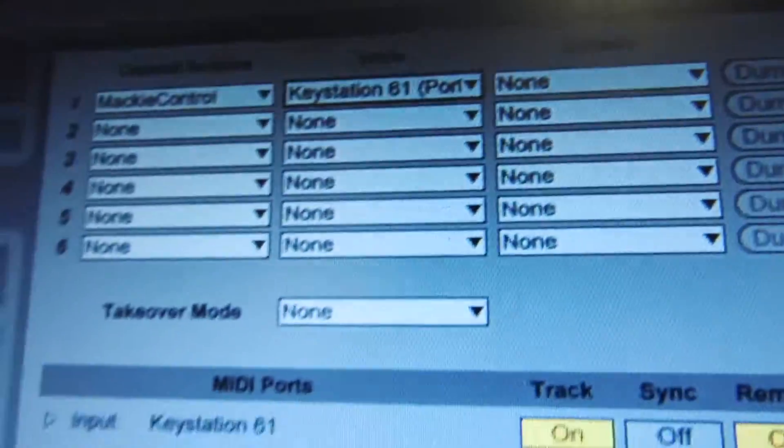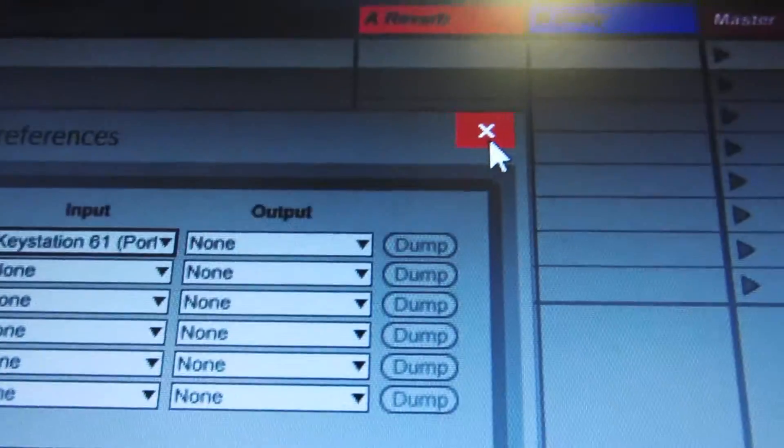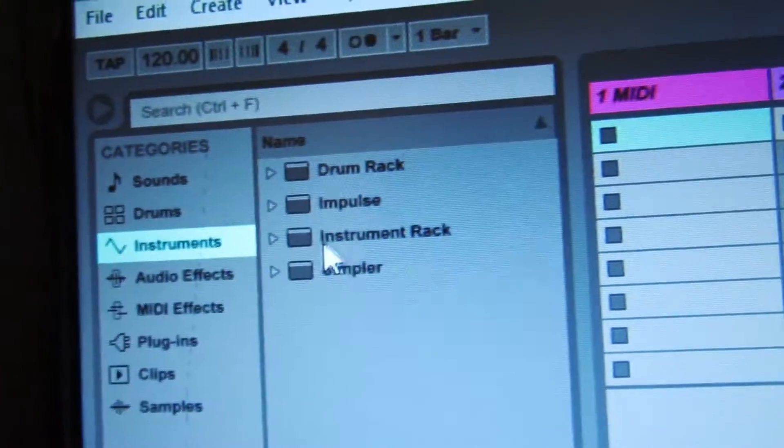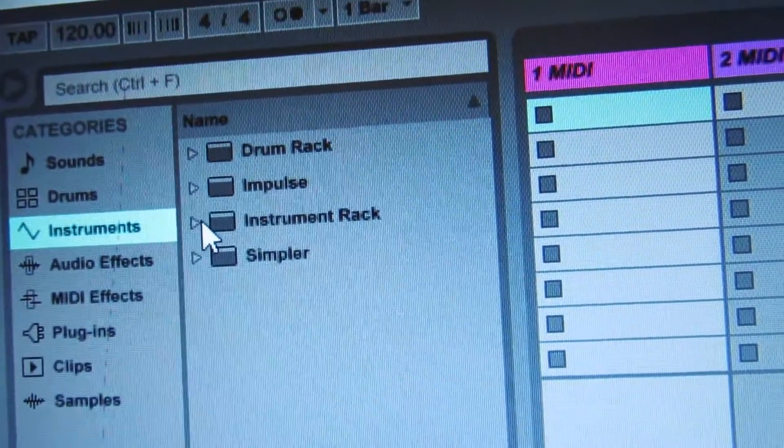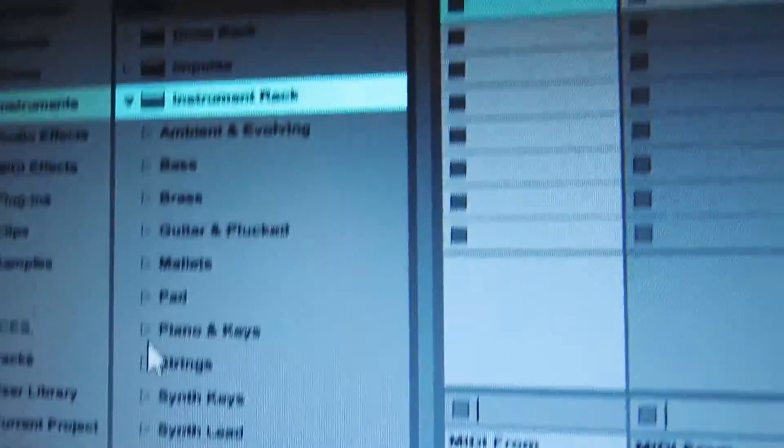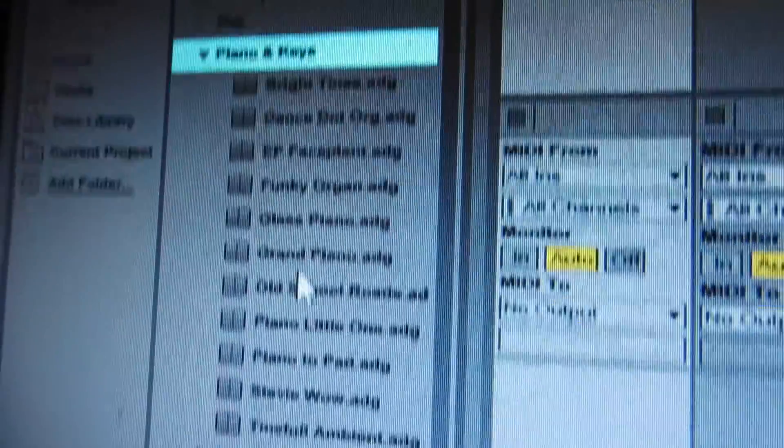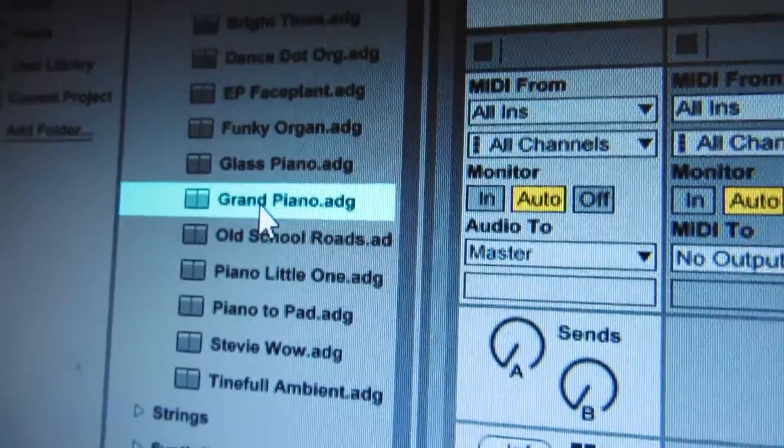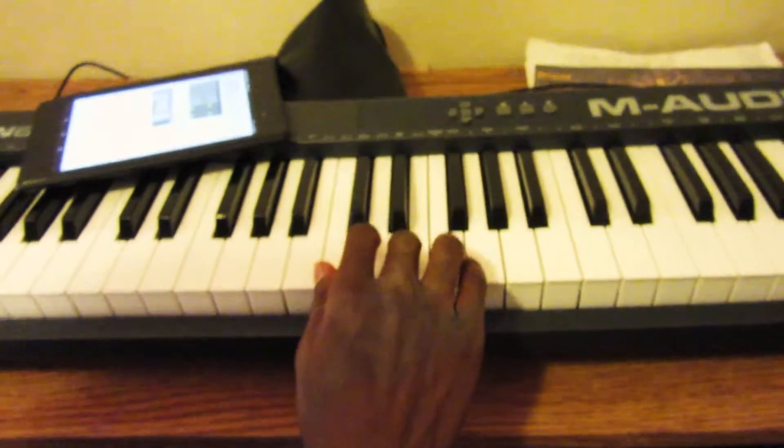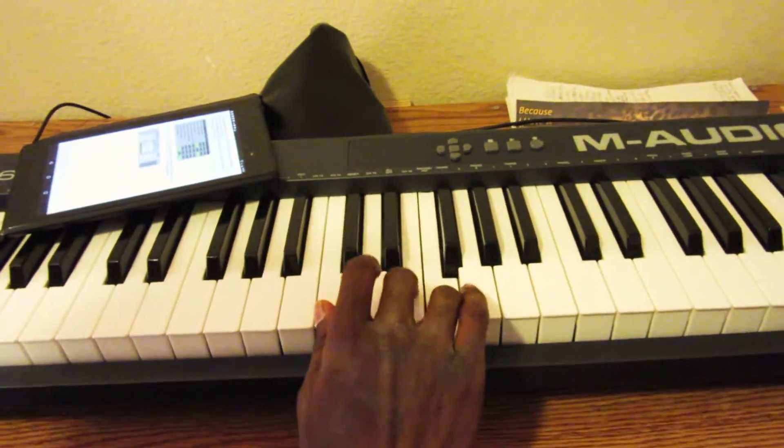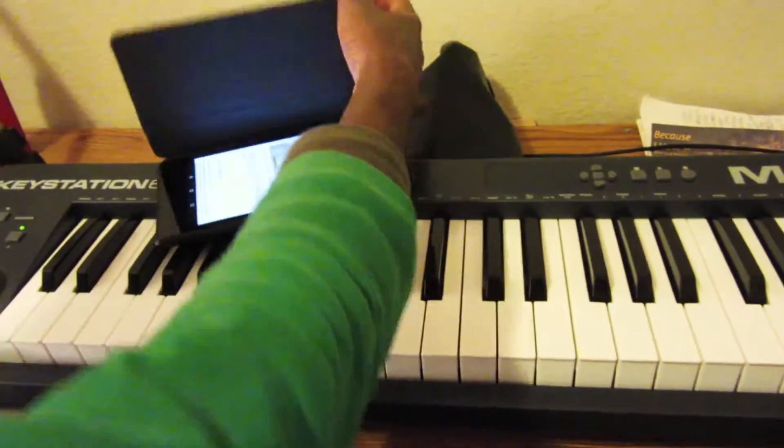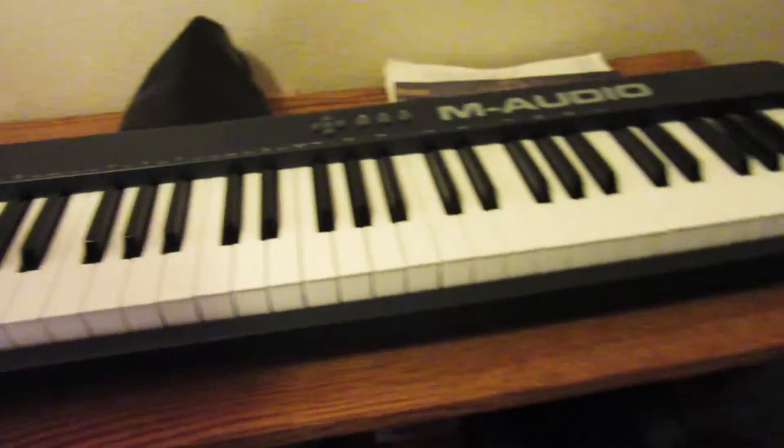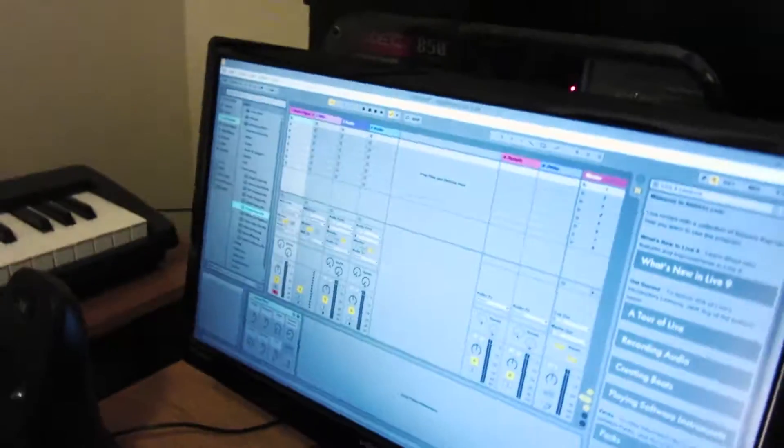Then save the preferences. I'm going to come over here to Instruments, open Instrument Pack, and pick a piano, probably the Grand Piano. There's a little bit of latency, I'm not quite sure why, but what you should see happen is...